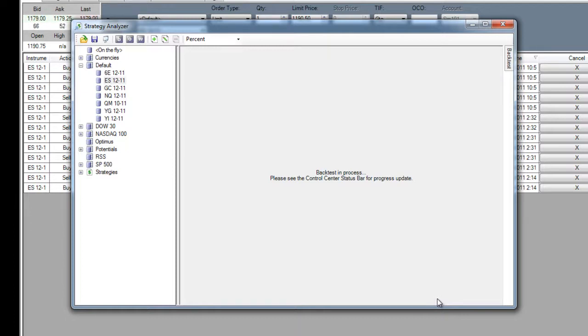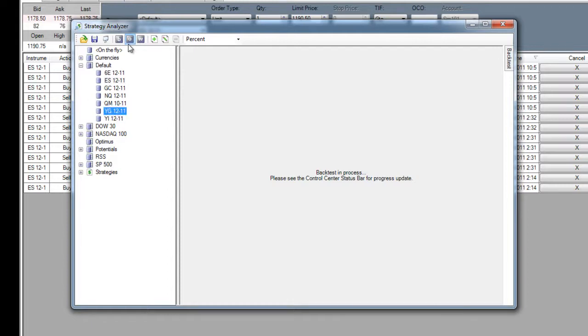Want to know more about the amazing capabilities of NinjaTrader's analysis tools, or should we move on and see how NinjaTrader can process trading signals from external applications?